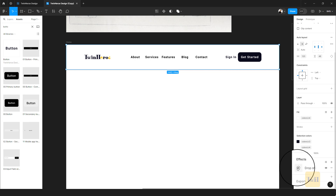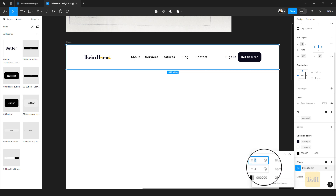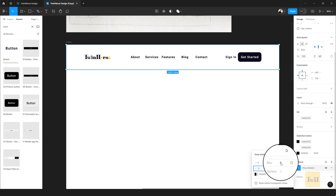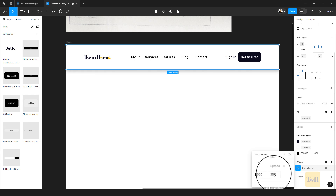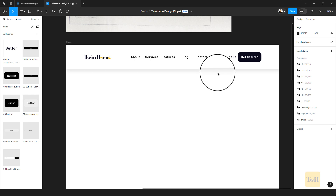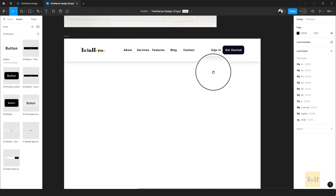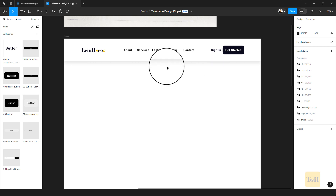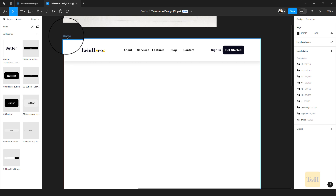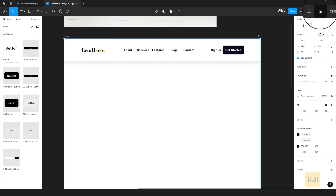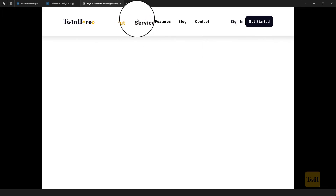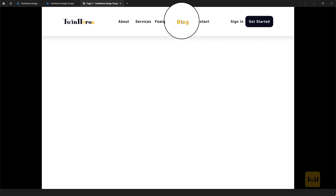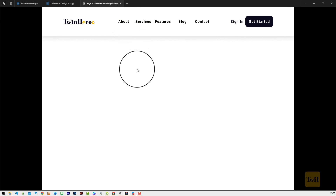I want the shadow to be a little more subtle. With the header selected, click the Effect Settings icon and give the Y axis a value of 12, blur a value of 24, and bring the transparency down to about 10. Great — we have a clean, subtle drop shadow. Let's test the navigation links — select 'Home,' click on Presentation View, hover over it, and you'll notice the color changes. The hover state is working.